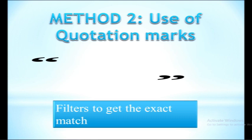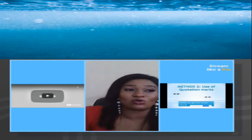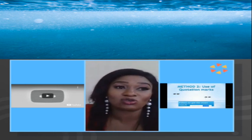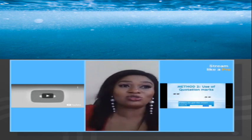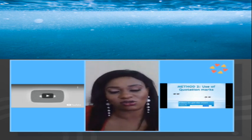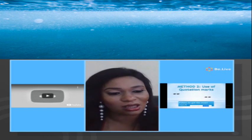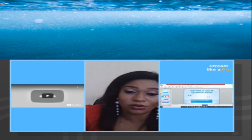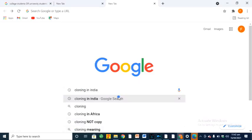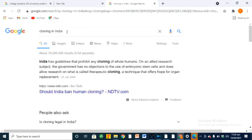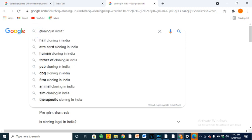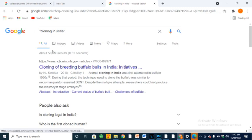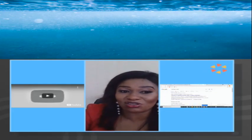Let's go back to the use of quotation marks — I touched on it briefly but I'll explain more. What quotation marks do is filter your search results to get exactly what you want. Sometimes using quotation marks you may get just two search results; other times you may get 10,000. When you search on Google without them you can get millions of results. Let me show you on Google — searching 'cloning in India' without quotation marks gives us 20 million results. Now look what happens when I add quotation marks — just 8,800 results.